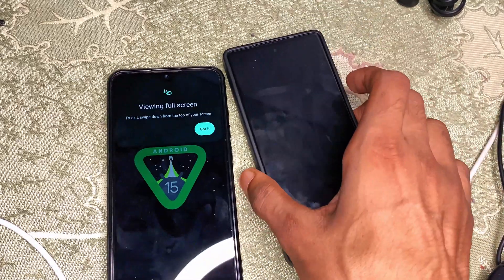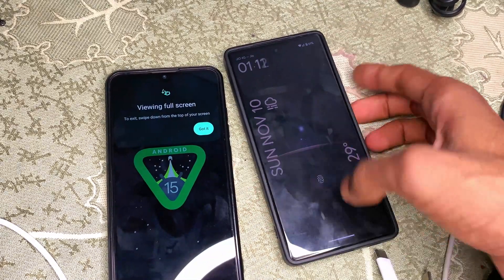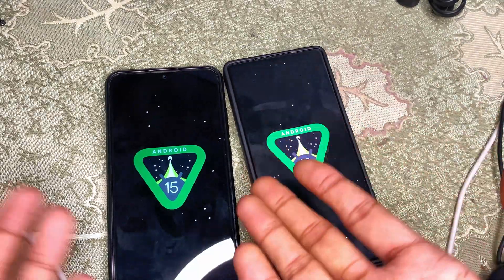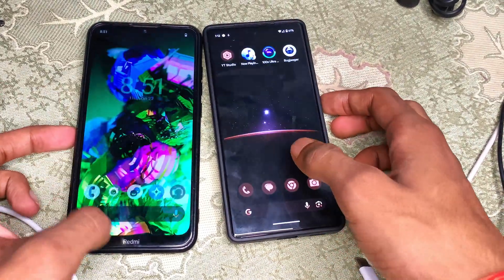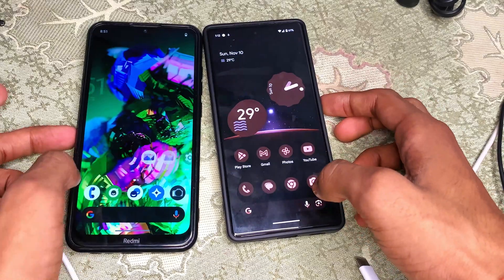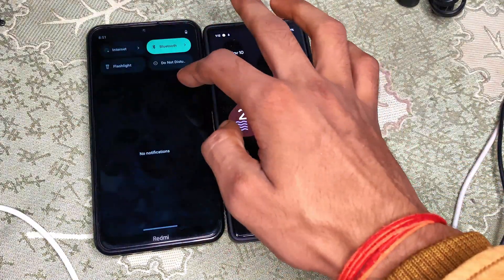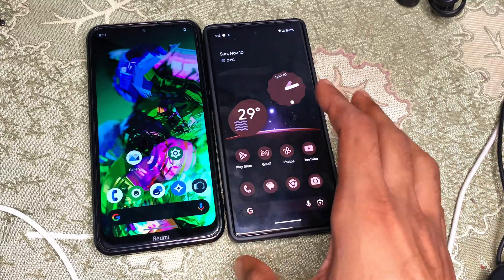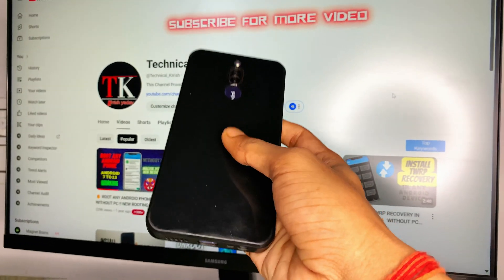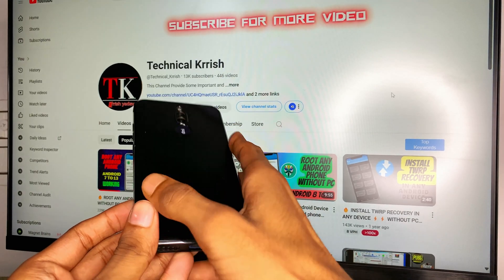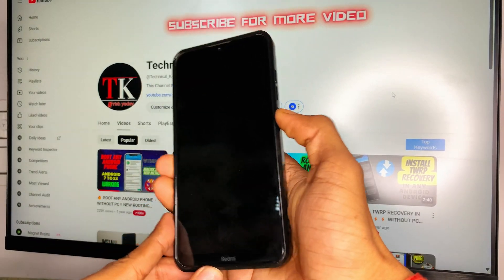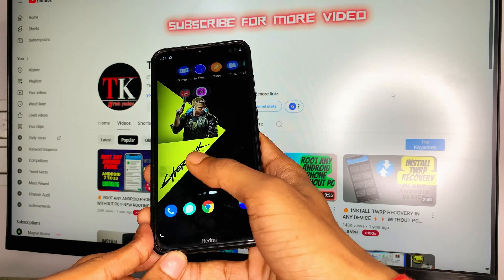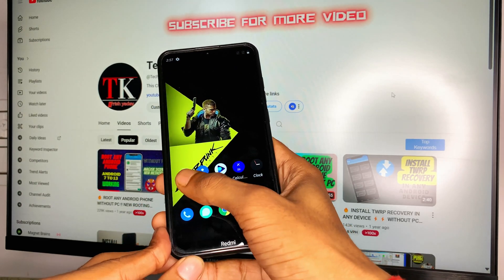In this video we will talk about how we can install Android 15 on any Android phone. If you have any old Android phone or Android tablet, you can easily upgrade to Android 15. We will flash Android 15 ROM without a PC.